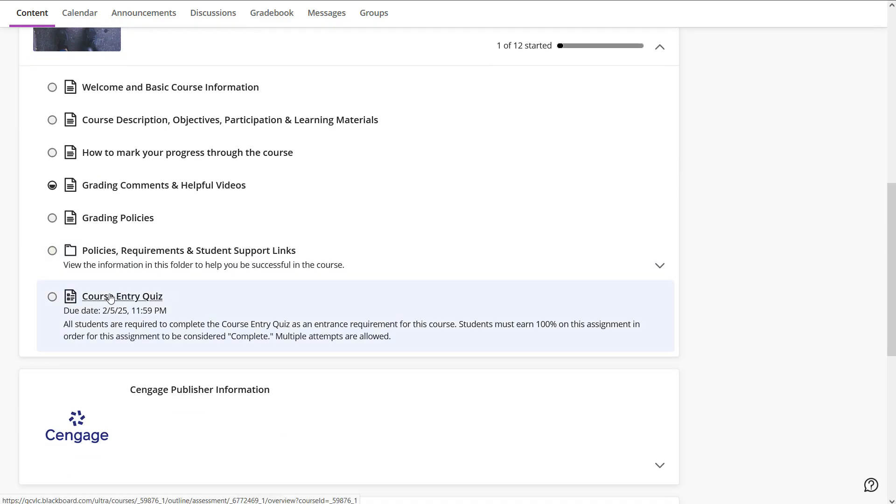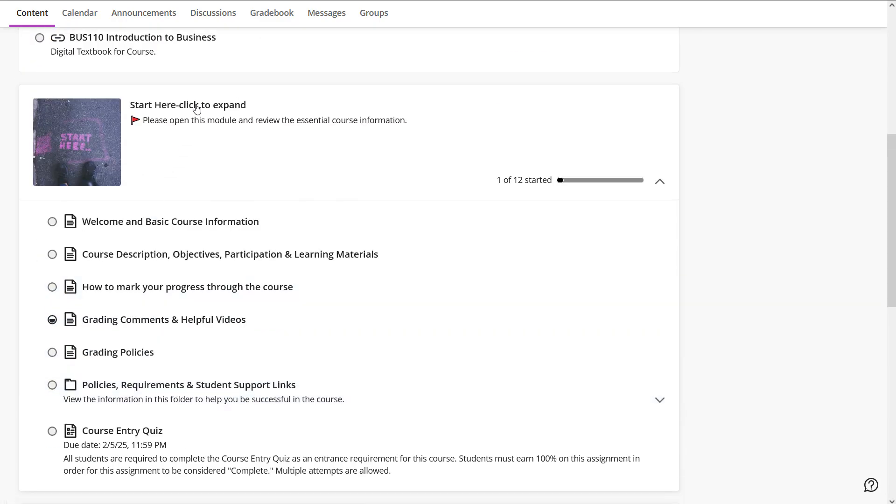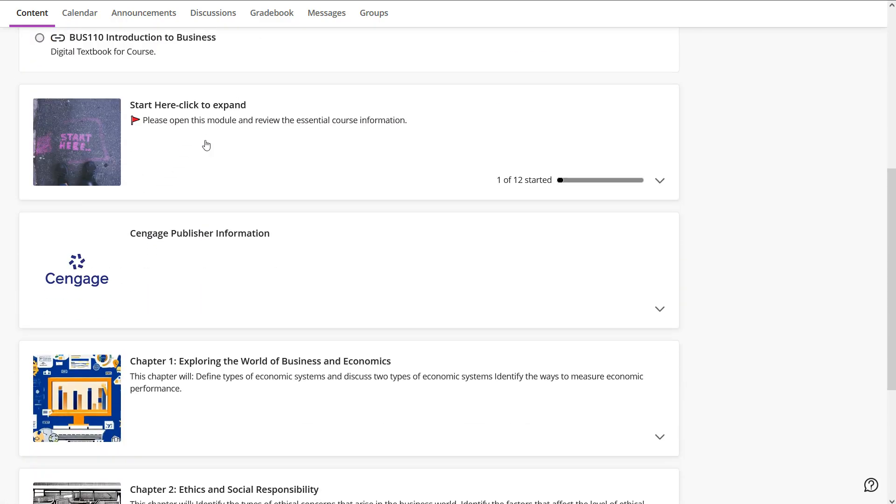The very important item in here that you want to pay close attention to is the course entry quiz. You have to do this in order to stay in the course. It's not hard. You don't have to know anything. It'll take you maybe five minutes, maybe less. It just registers your entry into the course so you aren't withdrawn or dropped. Make sure to do this. Just go ahead and do it right now.